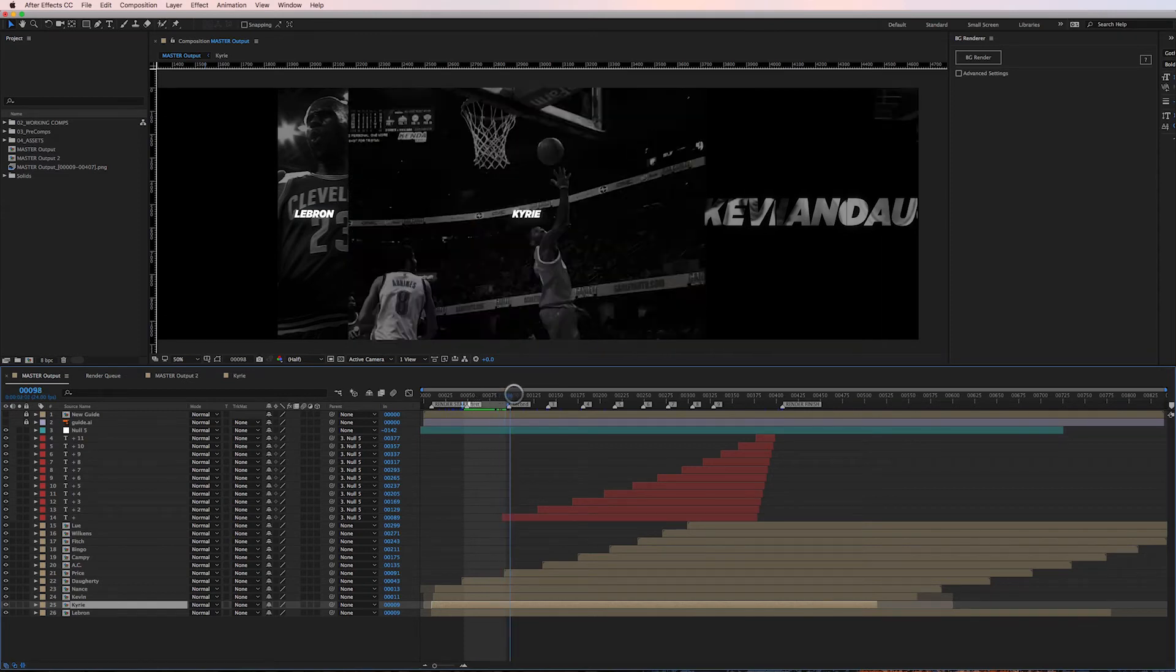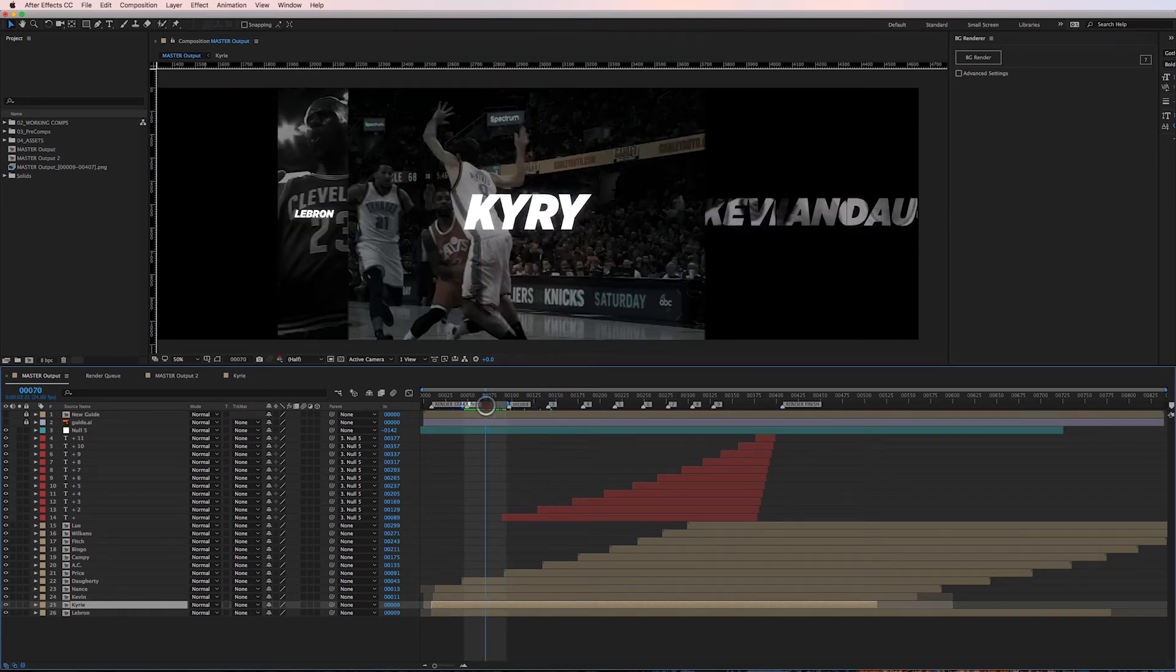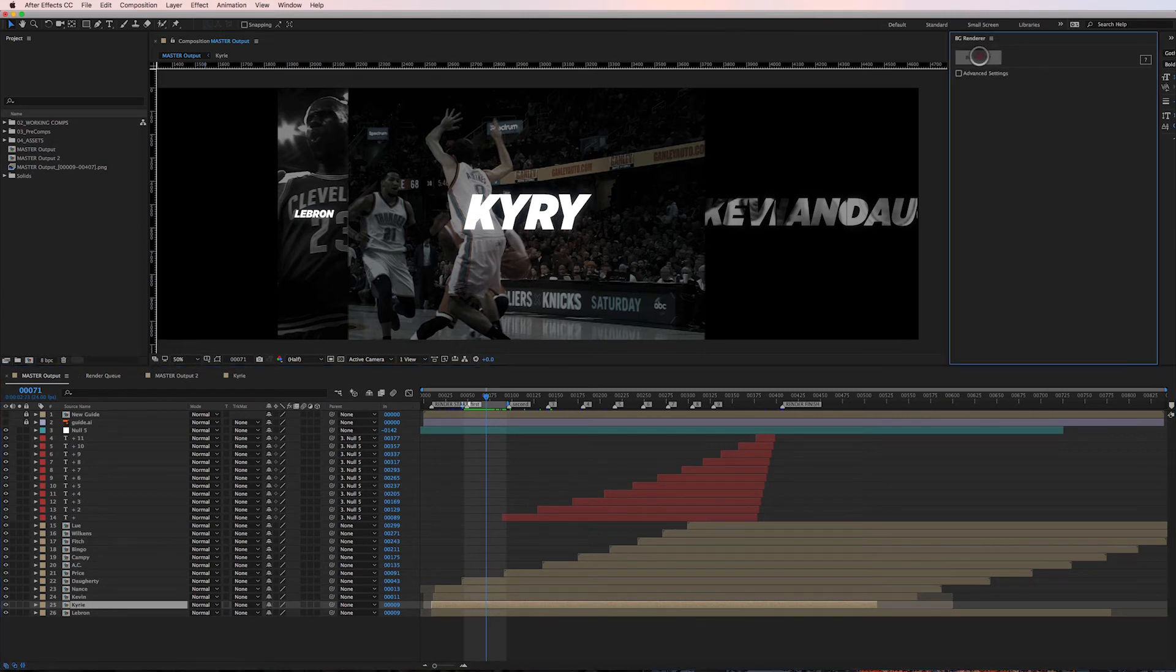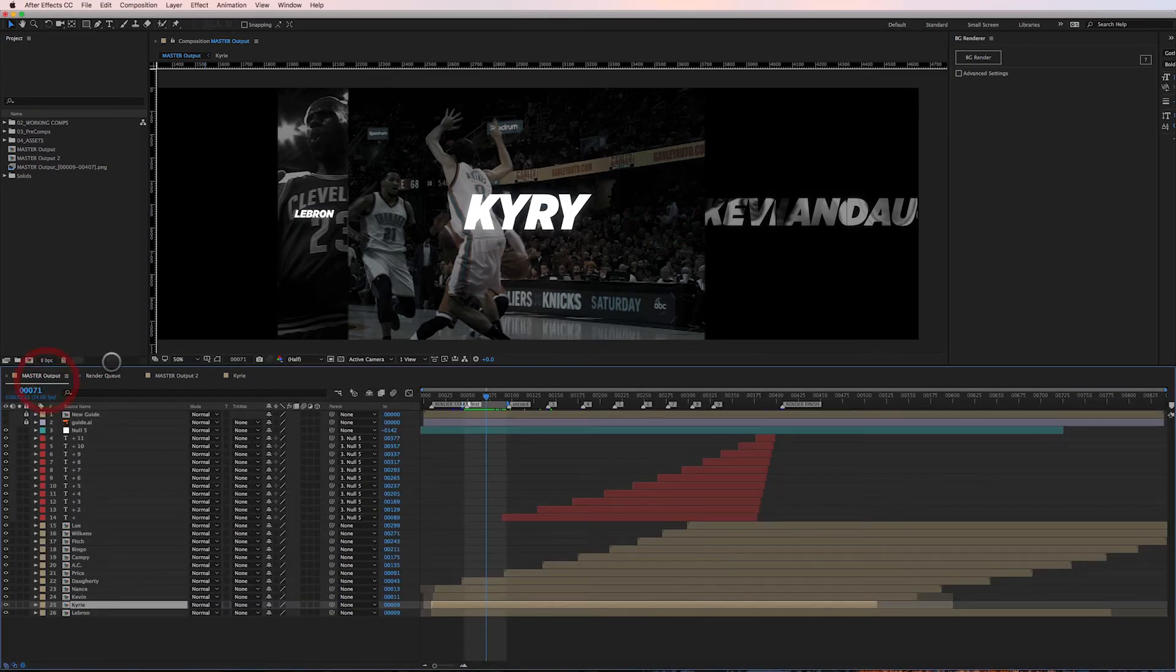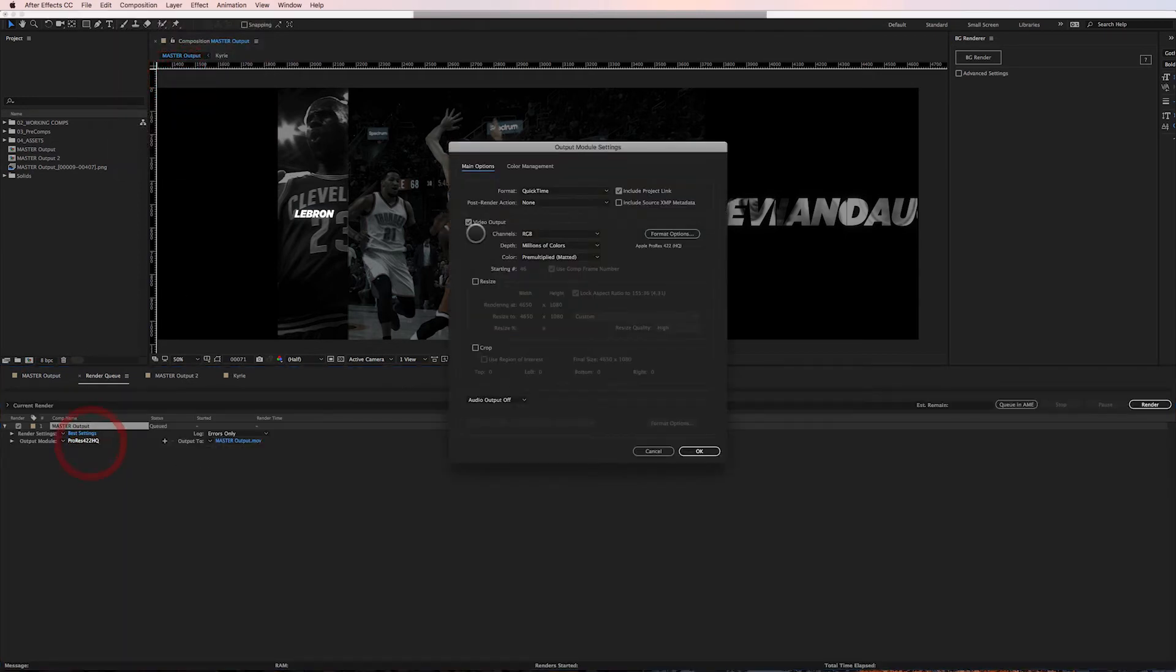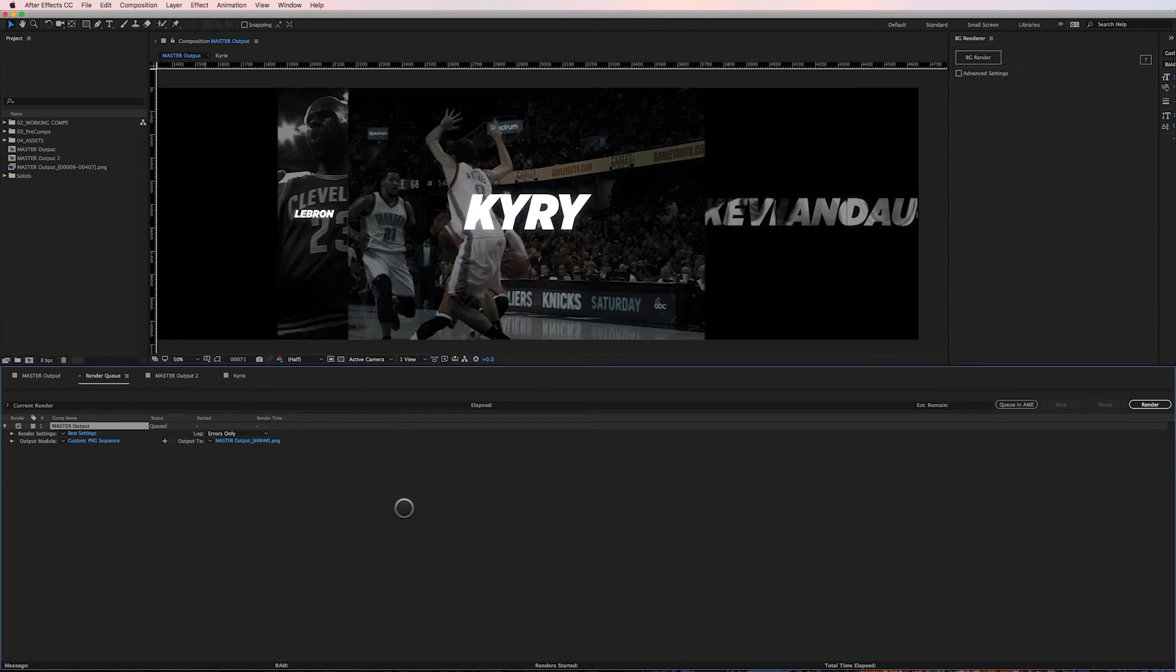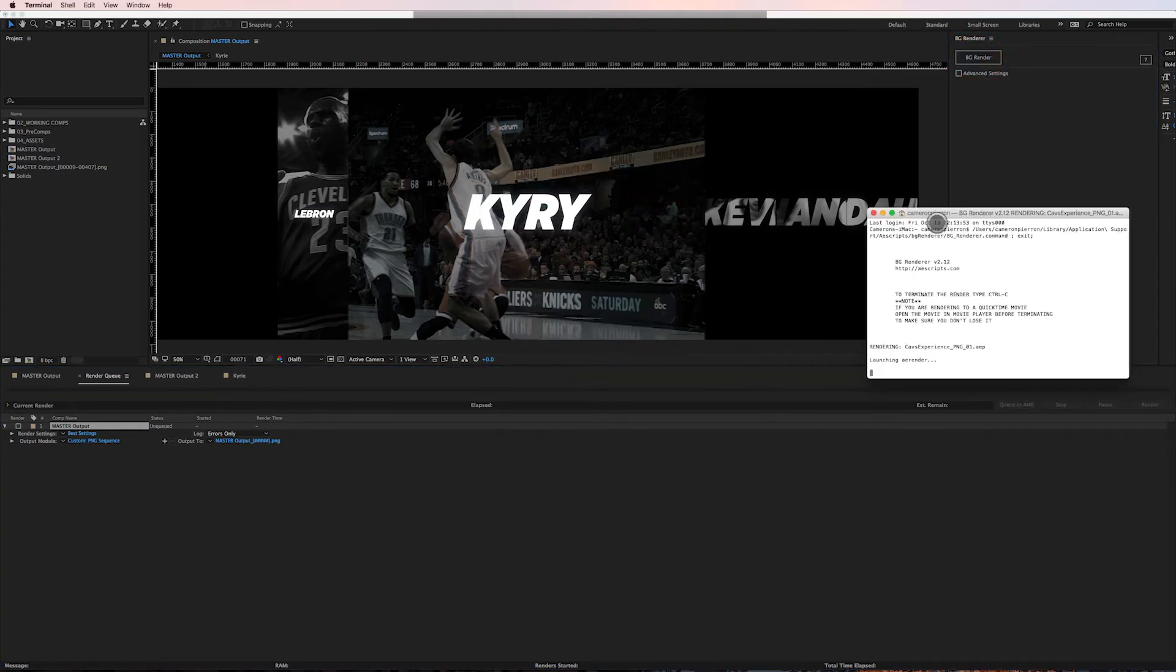So if I just need to update this little sequence right here, and then let's say I also need to update this Nance section and take the E off of his name, so I have two sections to update - well, I want to go ahead and get this section rendering since I've already fixed it. So what I'm gonna do is go into my background renderer, I'm gonna click Background Renderer. It's gonna give me an error that there's nothing in the render queue, so I better go back and set up a PNG sequence.